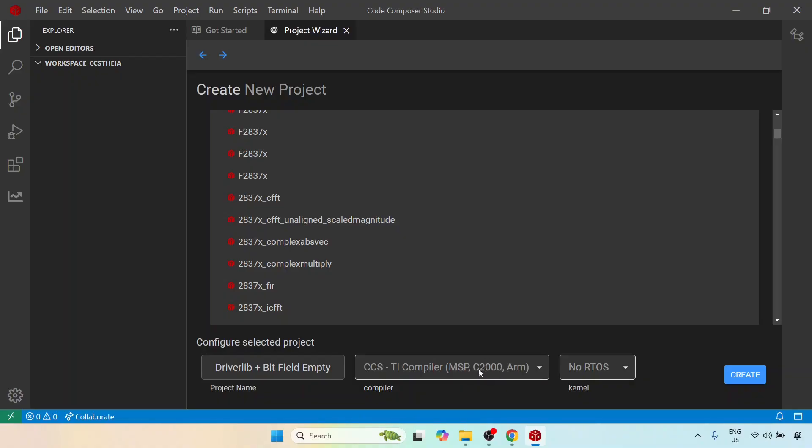Most importantly it includes C2000 because the F28379D is a C2000 microcontroller and no RTOS. This is important because we are not going into the real-time mode. We will be running everything in the debug mode which is non real-time.